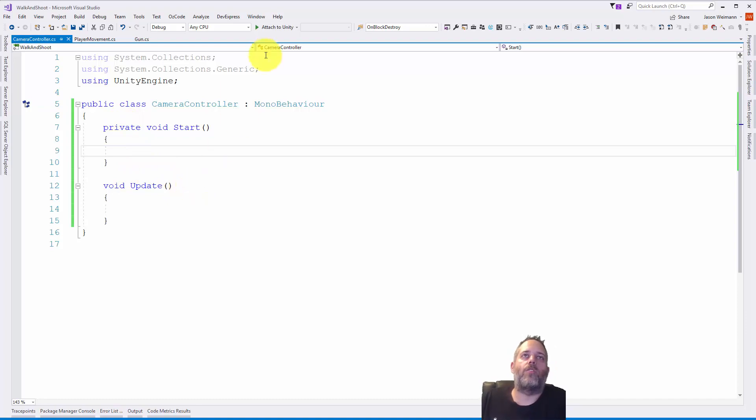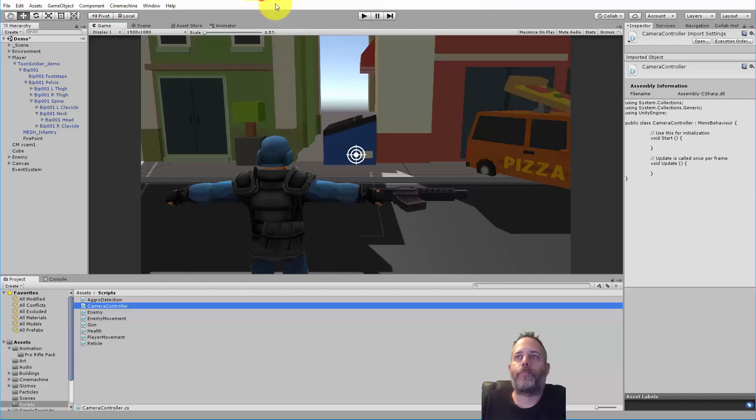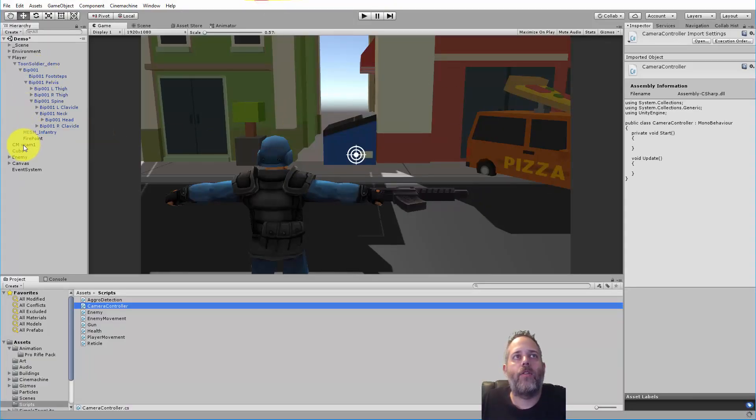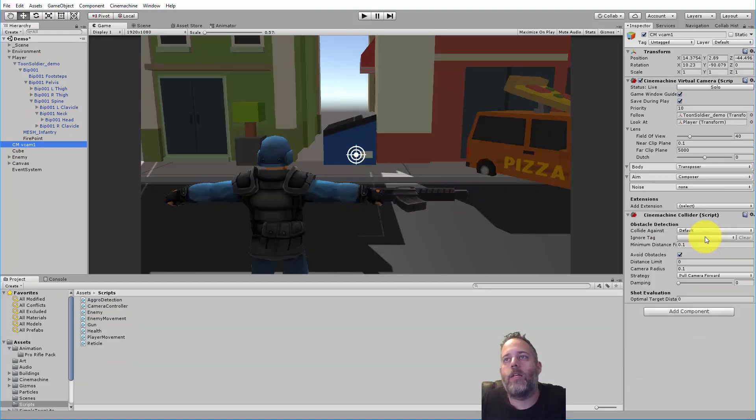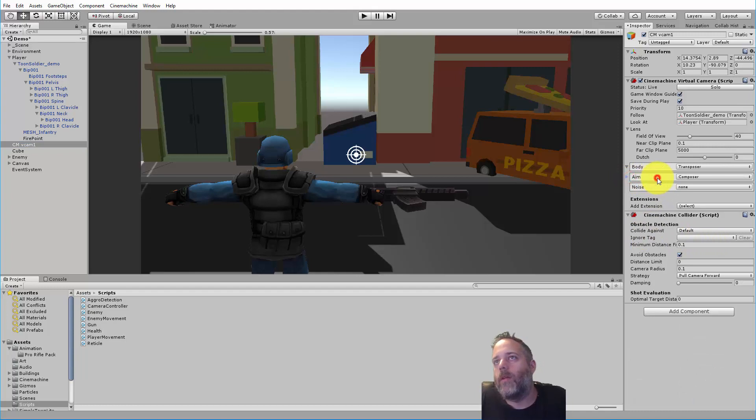I'll mark start private explicitly. Doesn't make a difference but I like to do it just because it feels a little cleaner to me. Then we need to get a reference to the value that we want to change, and that's this aim right here. We're going to want to change that Y value of the aim.